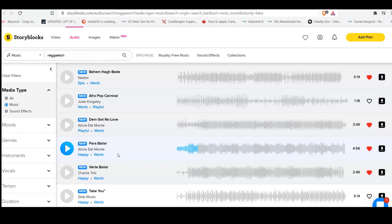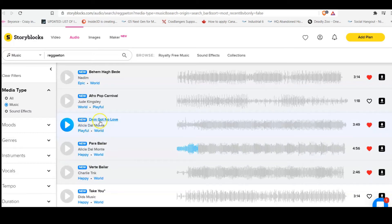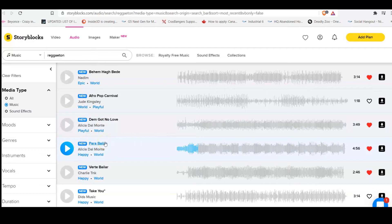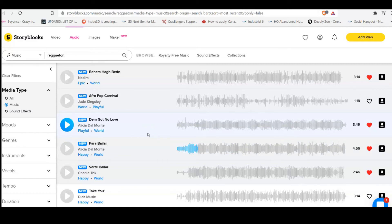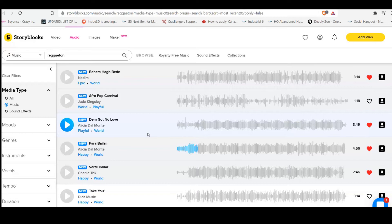Now, this song is fire. And you can see Alicia Del Monte has a lot of music on storyblocks.com that you can use. And I said to myself, ding, ding, ding. I am going to make a 3D reggaeton video. So basically, it's going to be, I'm going to create a persona.